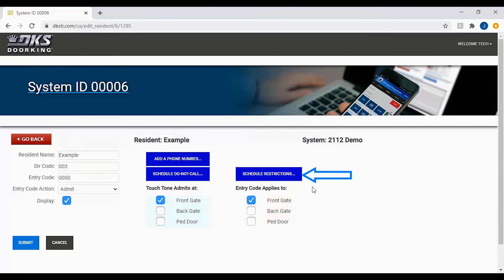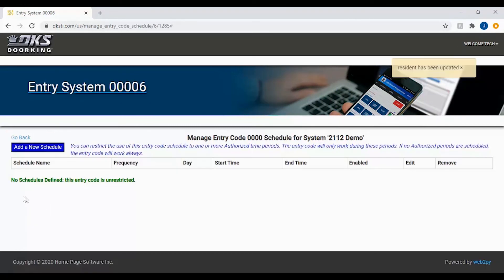Go ahead and click the blue schedule restrictions box. With no schedule defined, the entry code will work 24/7.